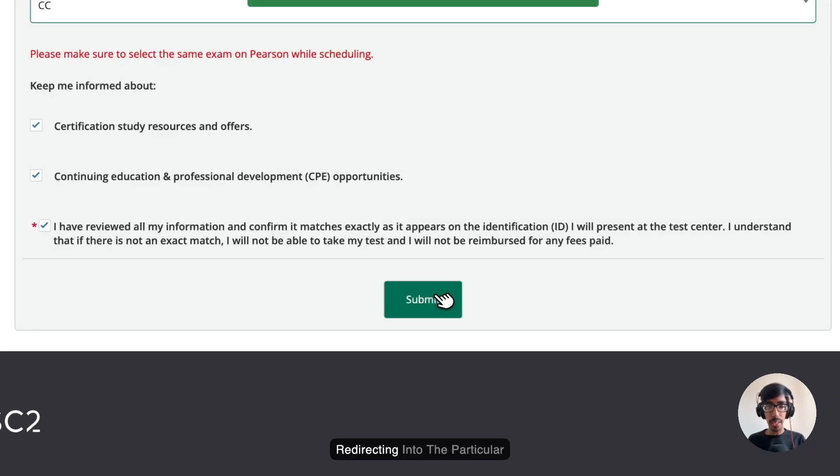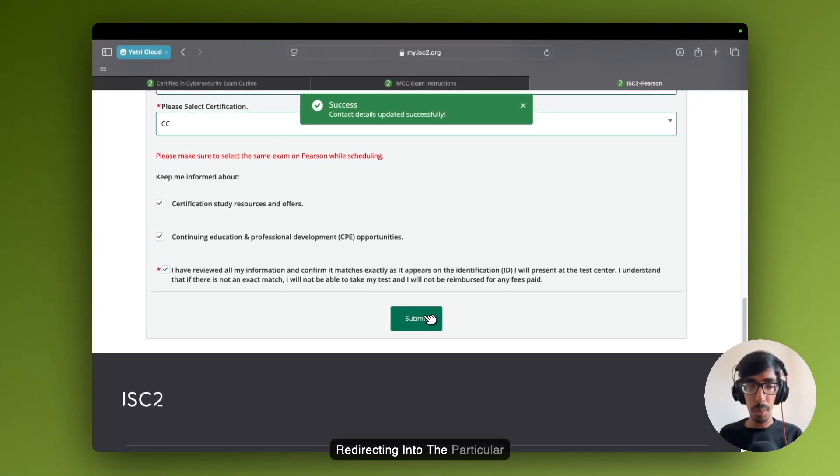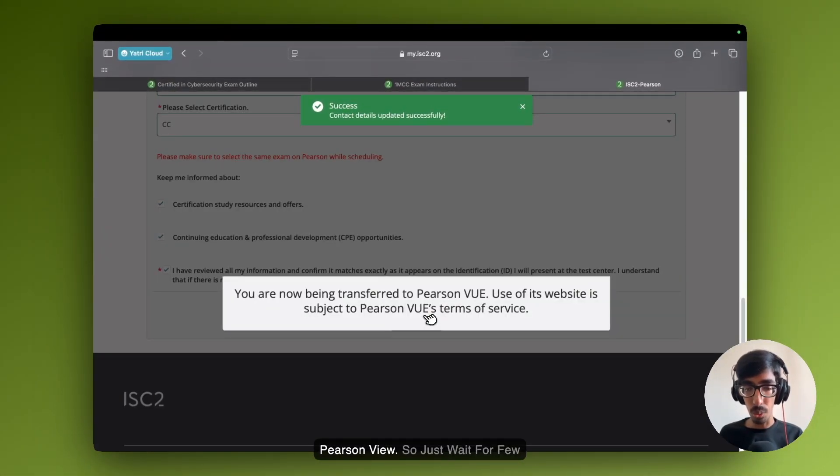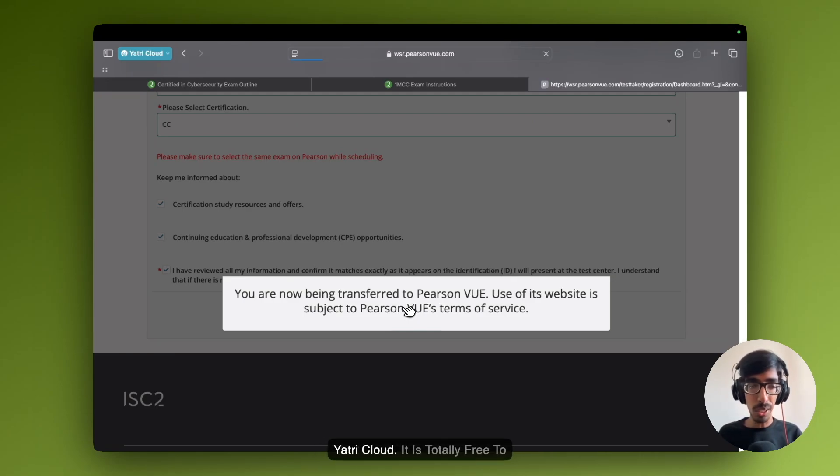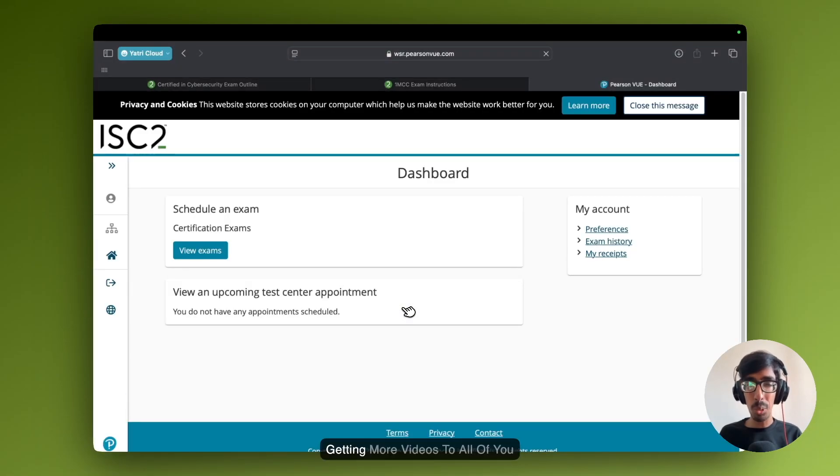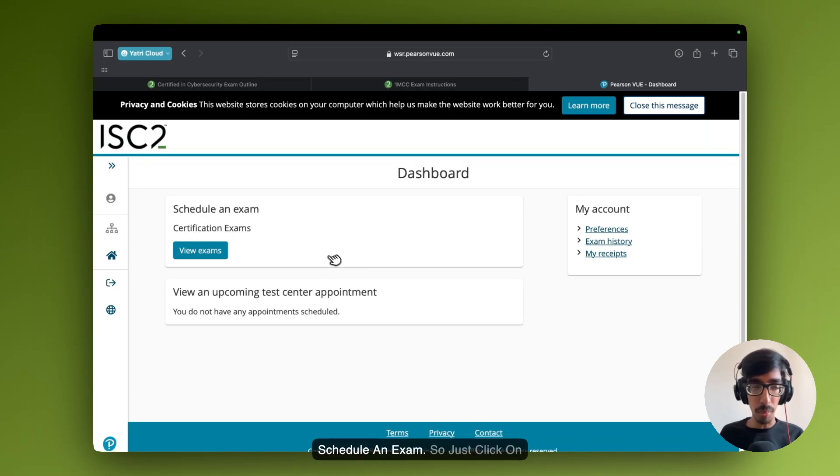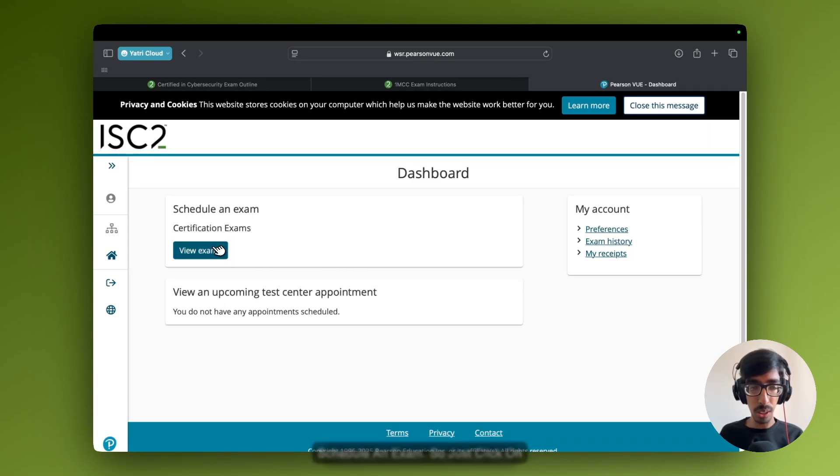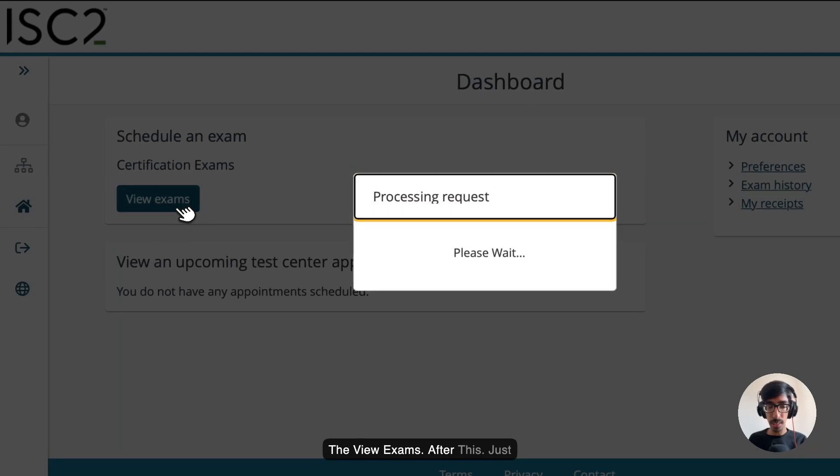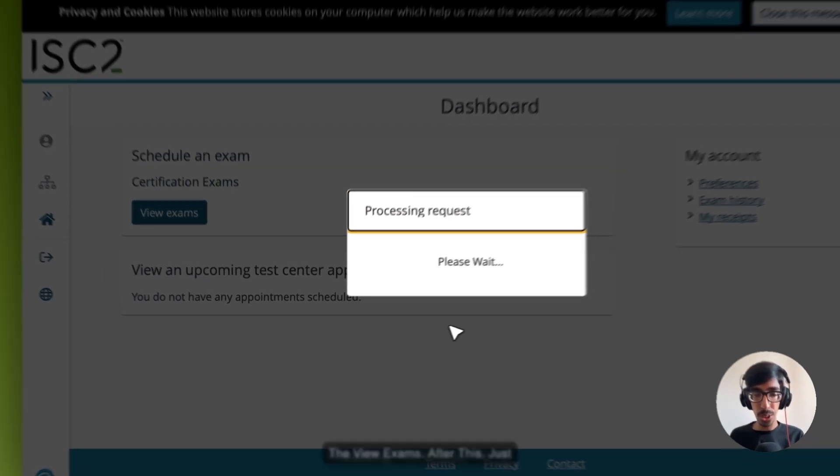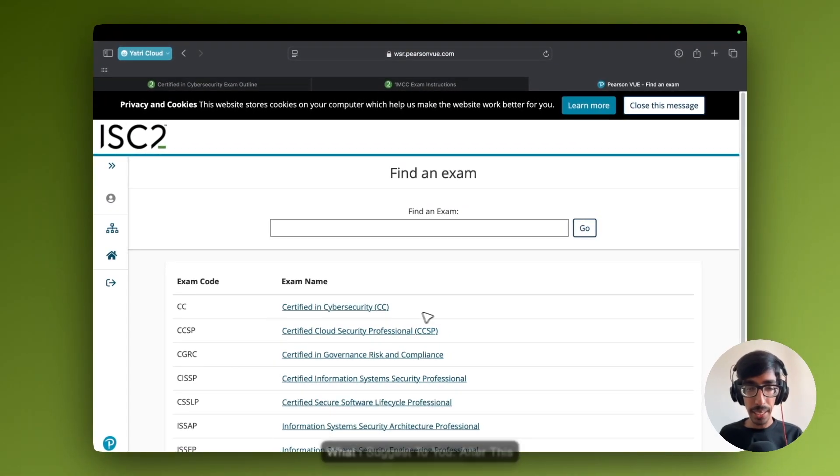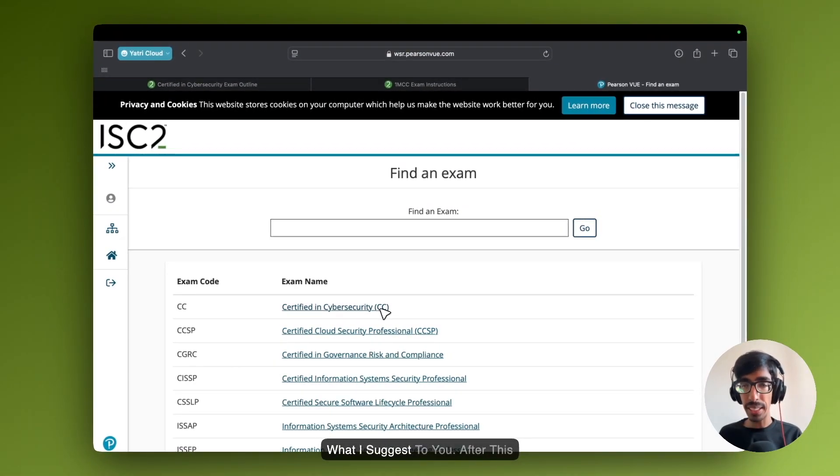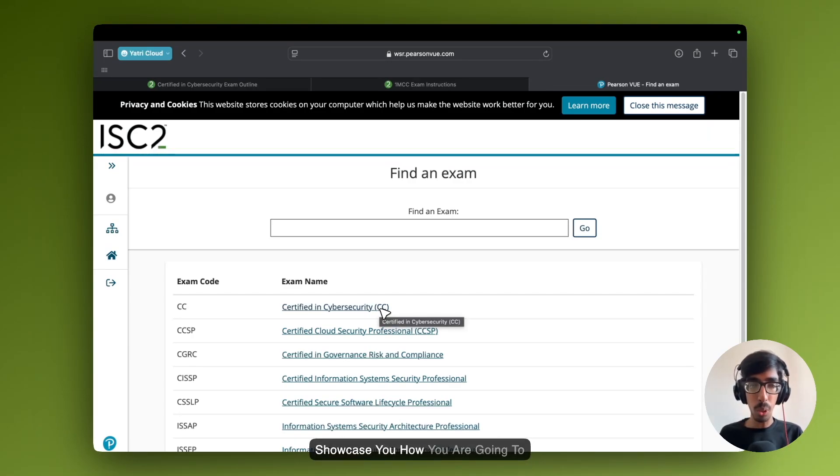Then you are redirecting into Pearson VUE. Just wait for 2 seconds. Till then, subscribe to Yathe Cloud. It's totally free to get more videos. Here you can see, schedule an exam. Just click on the view exams. After this, just processing this request. What I suggest to you, after scheduling the exam, I will showcase you how you are going to prepare for the certification.